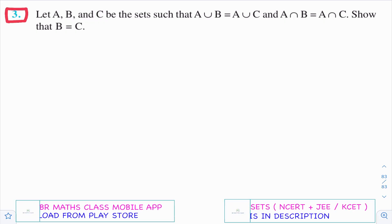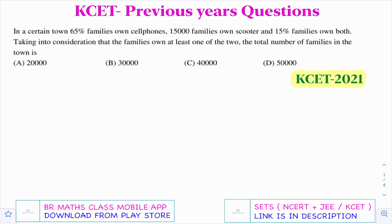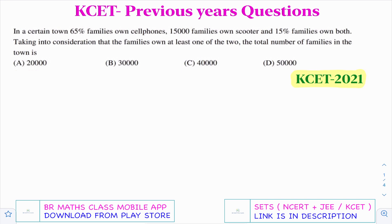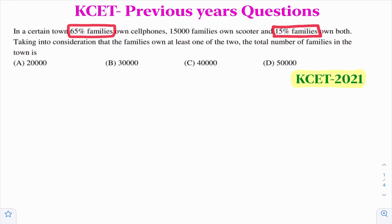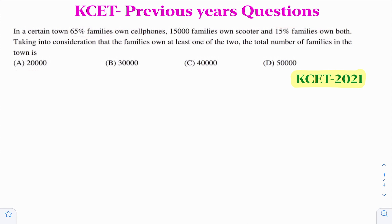Observe this third question - this is a question given in KSET 2021, from the sets chapter. The tricky part is that some part of the question is given in percentages and some part is given directly. First, let's understand the question: in a certain town, 65% of families own cell phones.